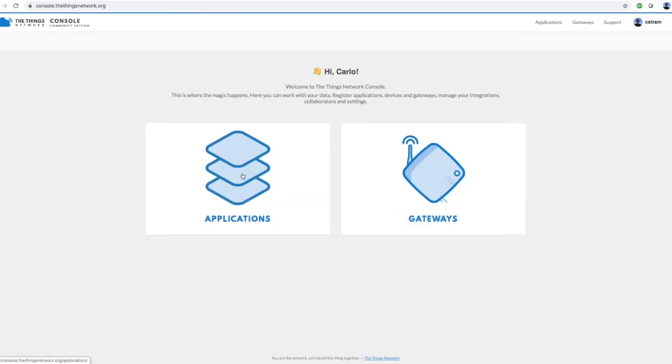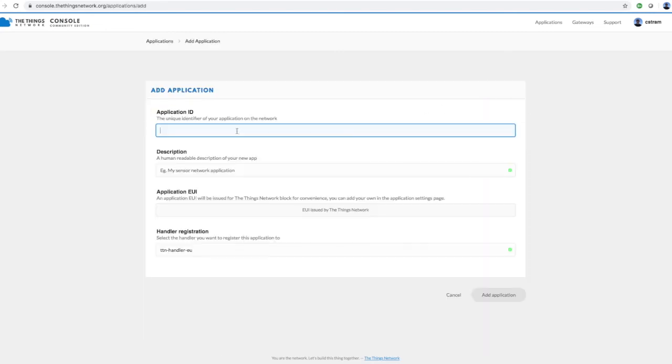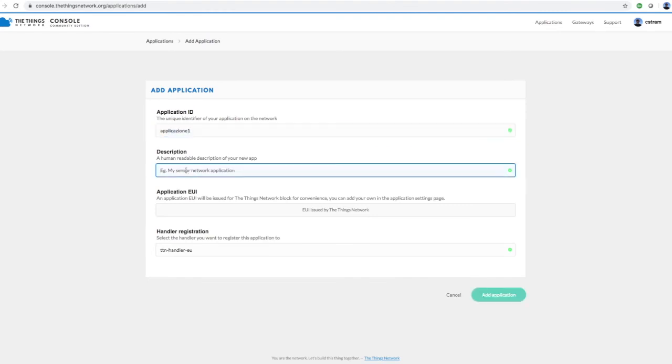After you log in, select Applications. Select Add Application. Create an Application ID in small letters, write a description, and then press Add Application.